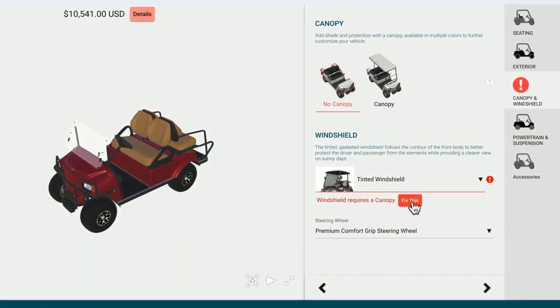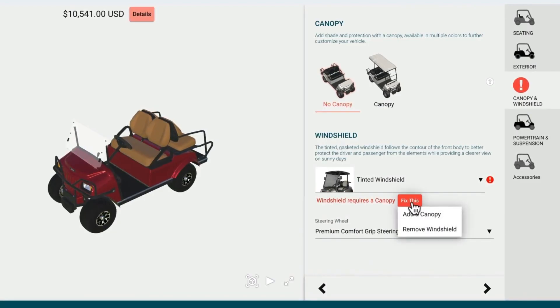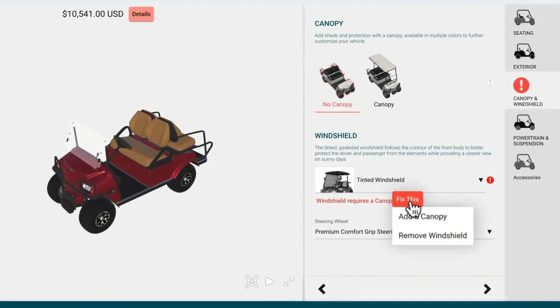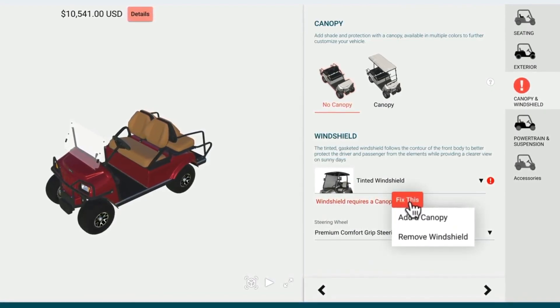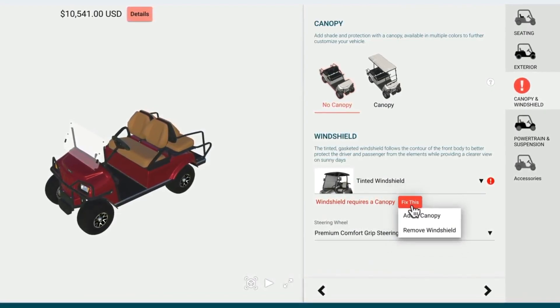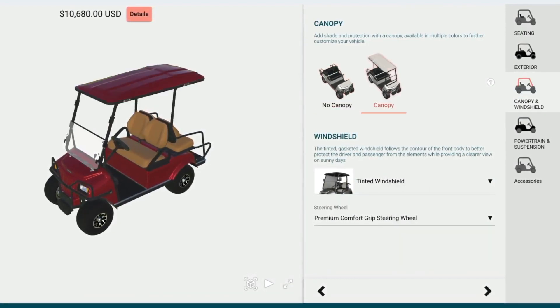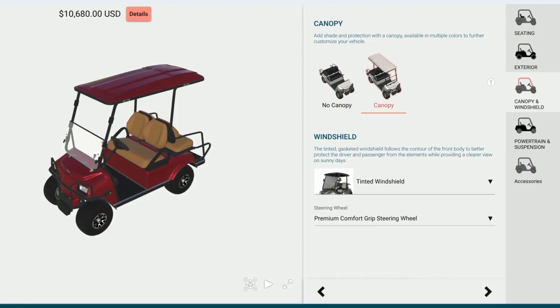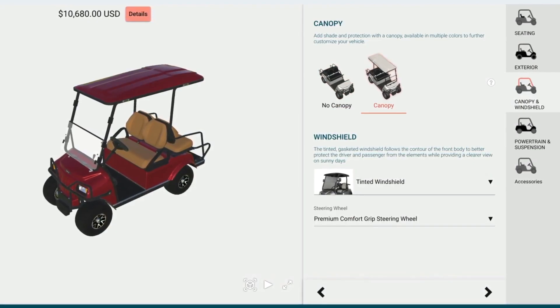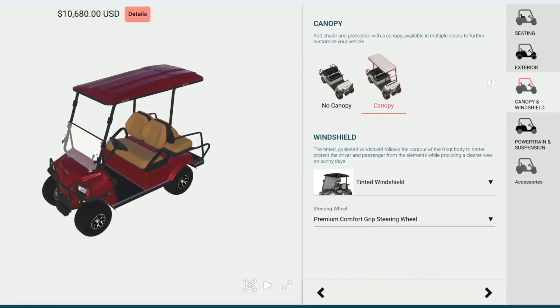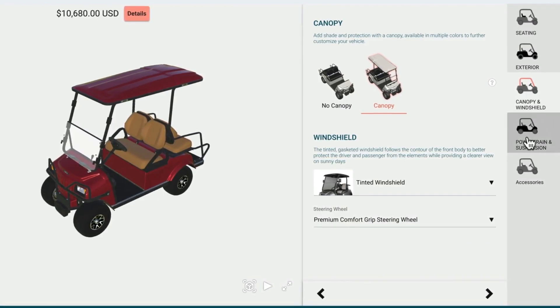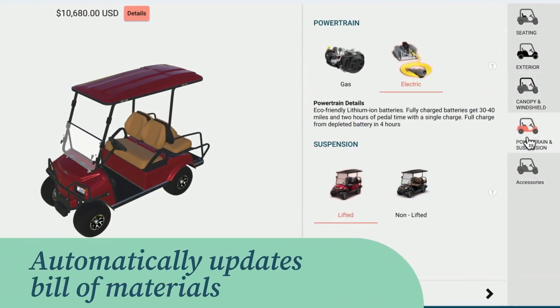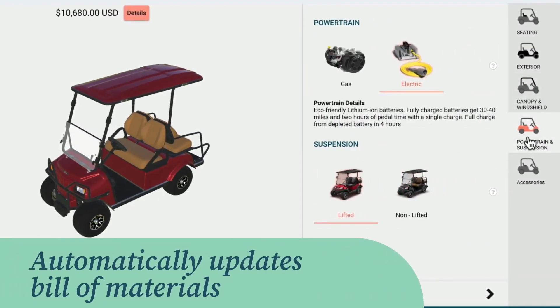Click the Fix button and there are two options: add a canopy or remove a windshield. Choosing to add a canopy will override the previous selections and resolve the error conditions. The configurator is designed to automatically update the bill of materials with the correct sub-assembly components.